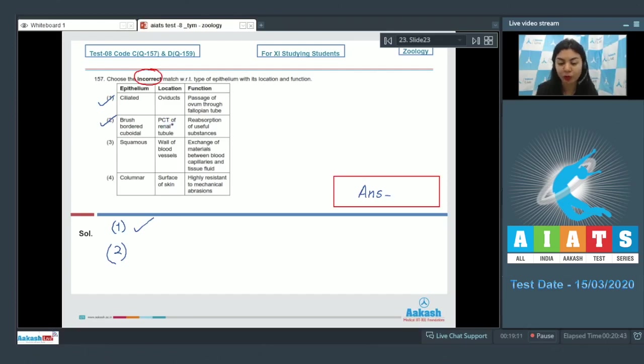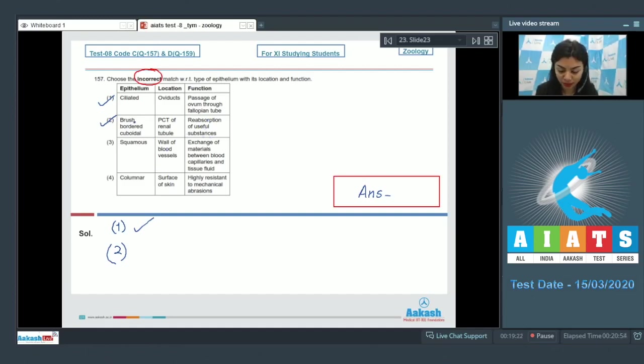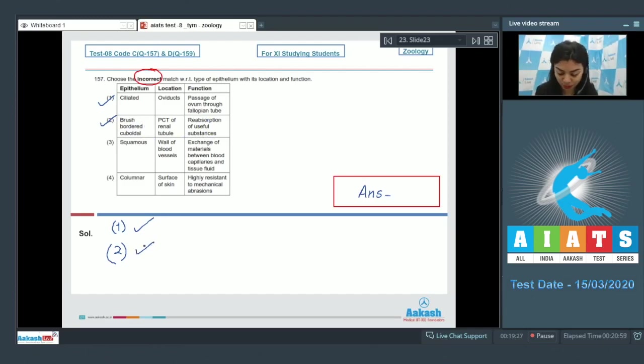Option two: Brush border epithelium lines the PCT from inside. So PCT, that is proximal convoluted tubule of renal tubule, is the correct location and the function associated with it is indeed reabsorption of useful substances because this epithelium is brush border, shows the presence of microvilli on it. So this is also a correct match.